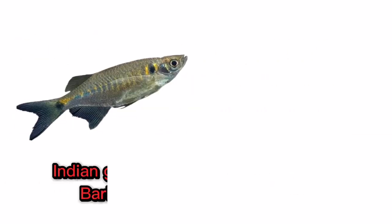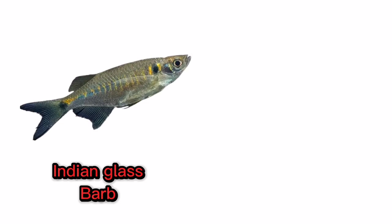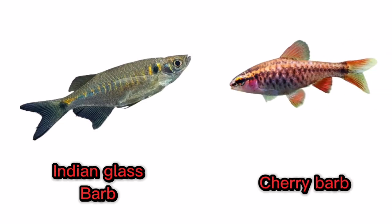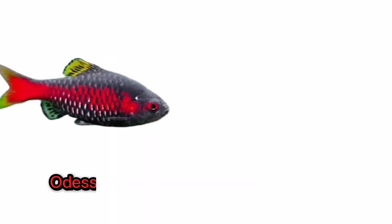Indian Glass Barb. Cherry Barb. Odessa Barb.